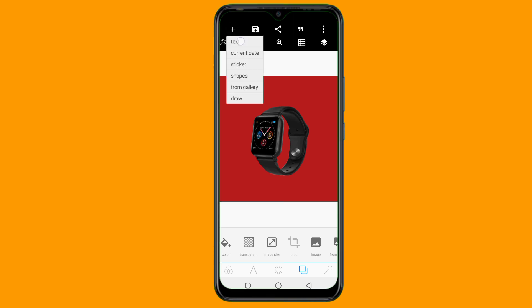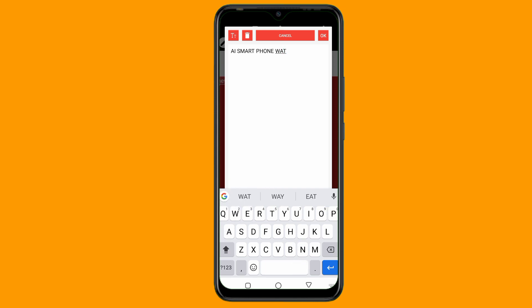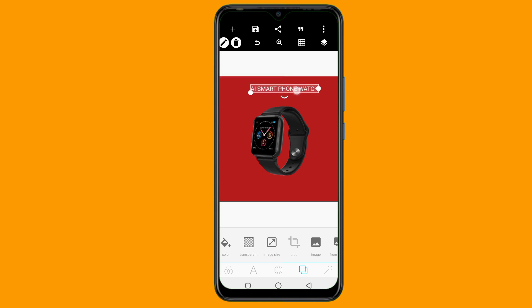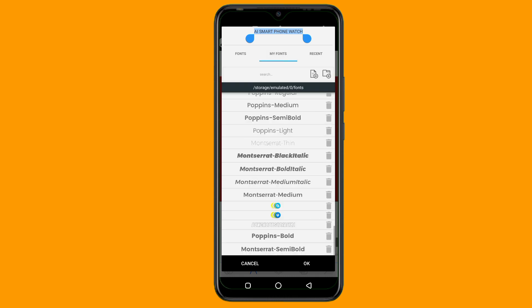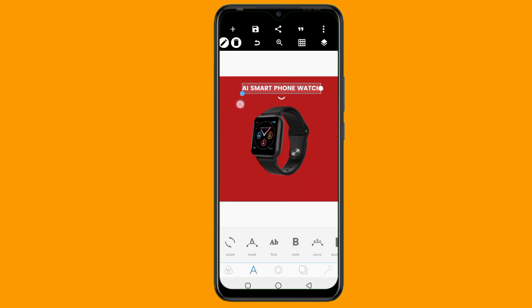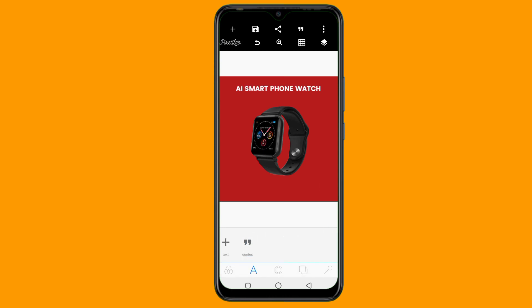I'll tap on the plus icon again, then click on 'text', then click on the pencil icon to edit the text. I want to write 'AI Smartwatch' — that's the name of the product. Actually, 'AI Smartphone Watch.' I'll tap OK. Once I write the product name, the next thing is to change the font. I'll tap on the A, then go to font. You can use any font you want, but the font I want to use is Poppins Bold. Then I can position my text — I'll tap on position, then relative position, and position the text to the middle.